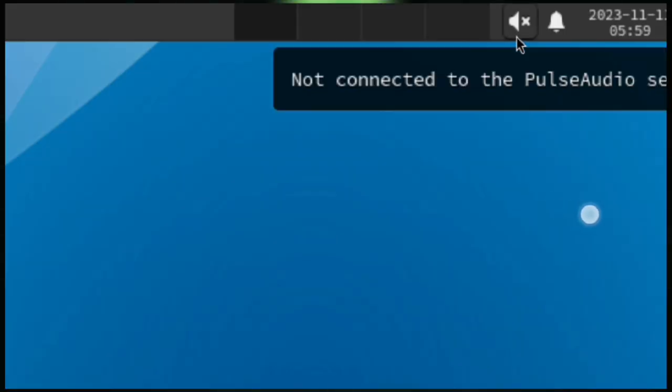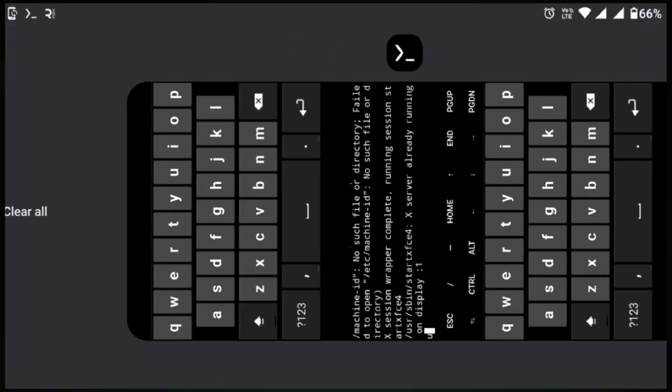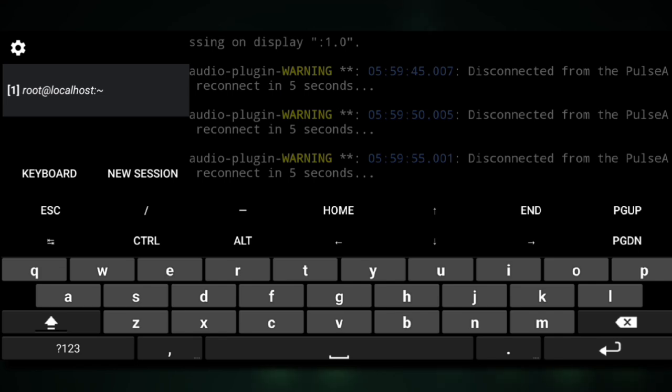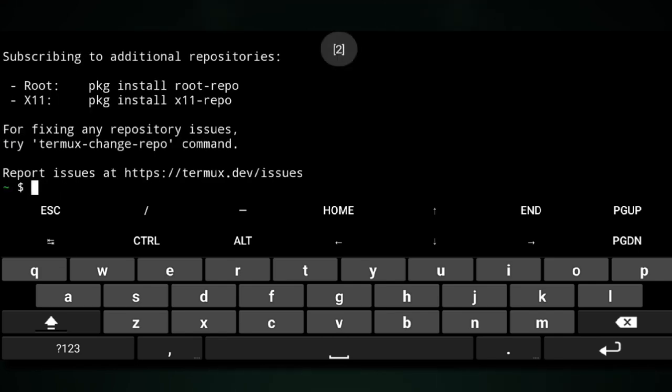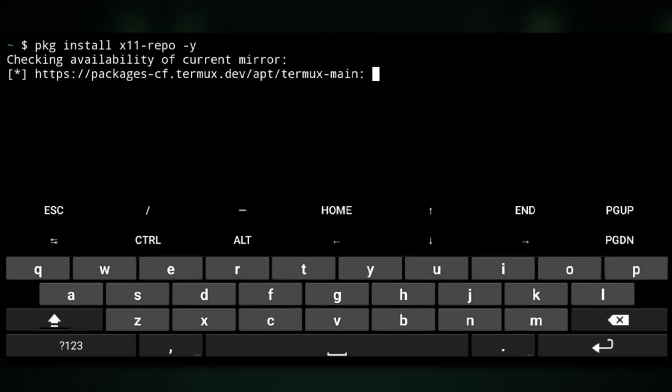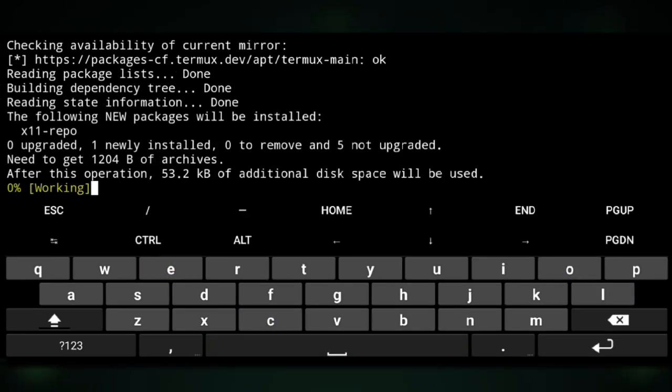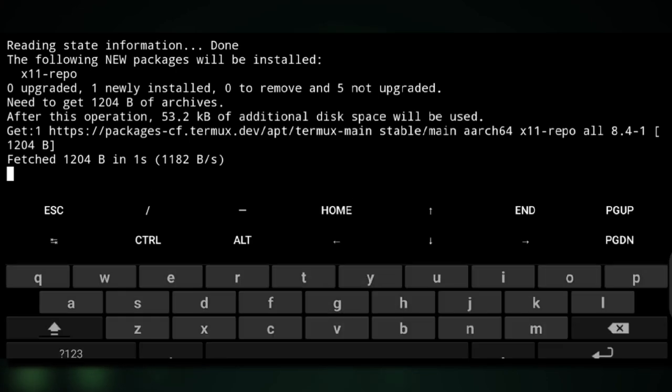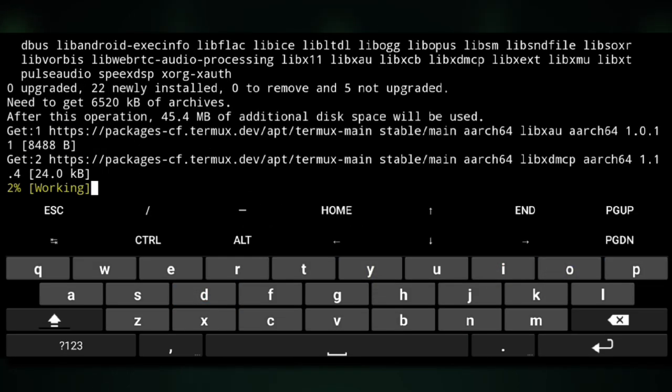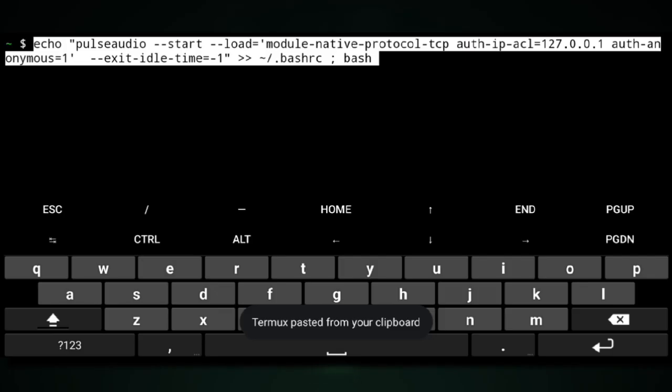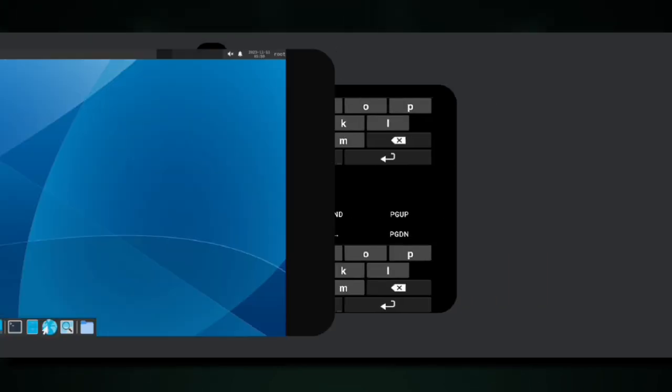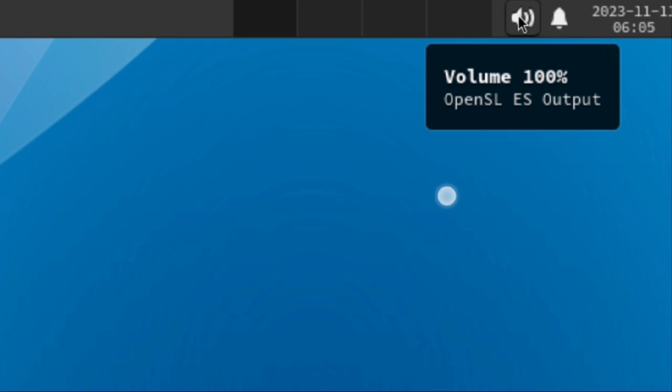To get sound here, we will go back to Termux, swipe left, and create a new session. We will install x11 repo, then install PulseAudio, and then execute this command. Now if you go back to VNC, we have sound working.